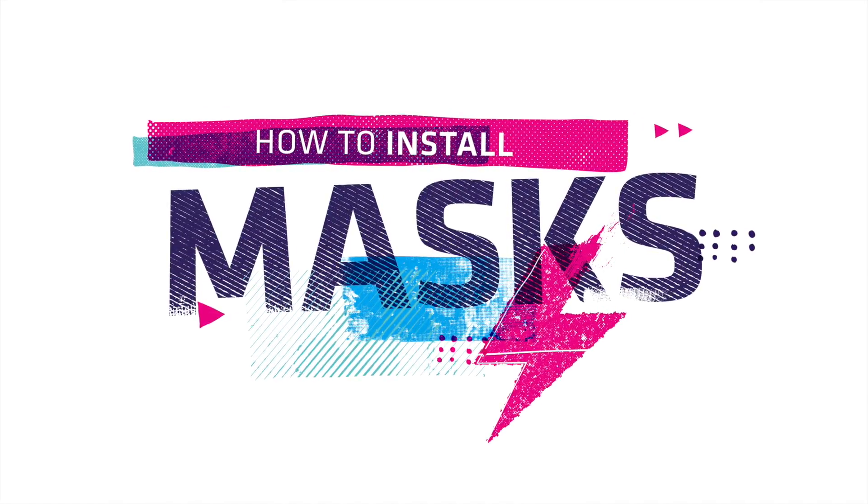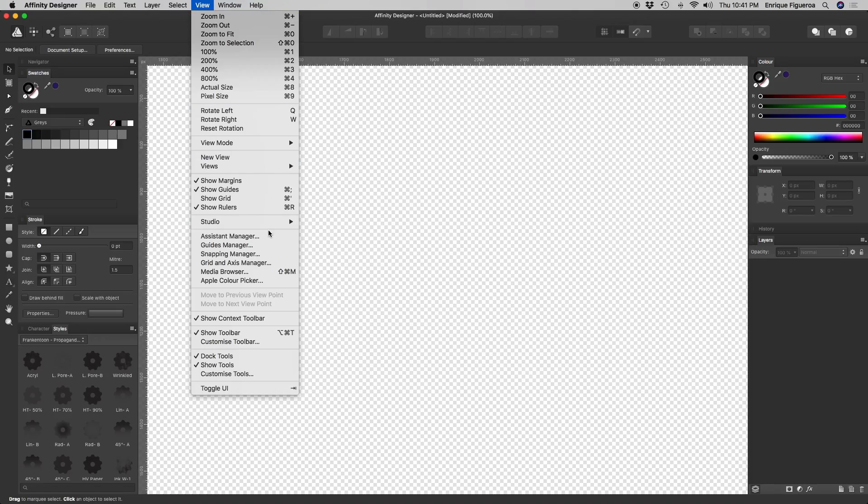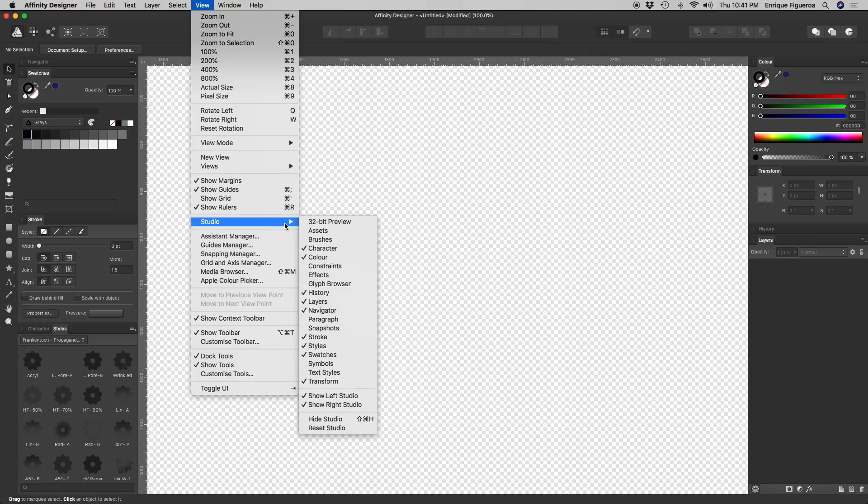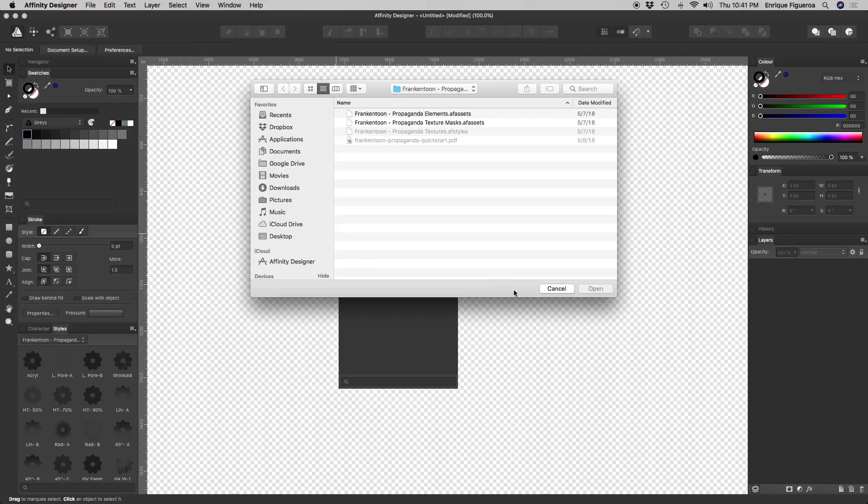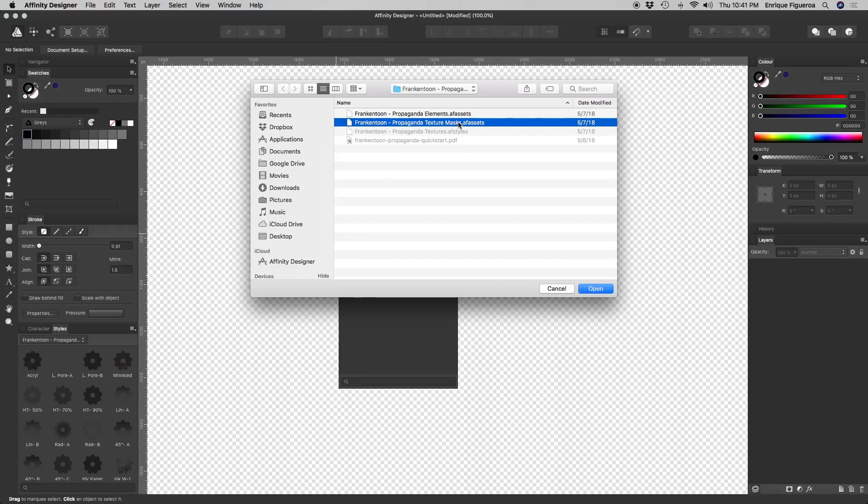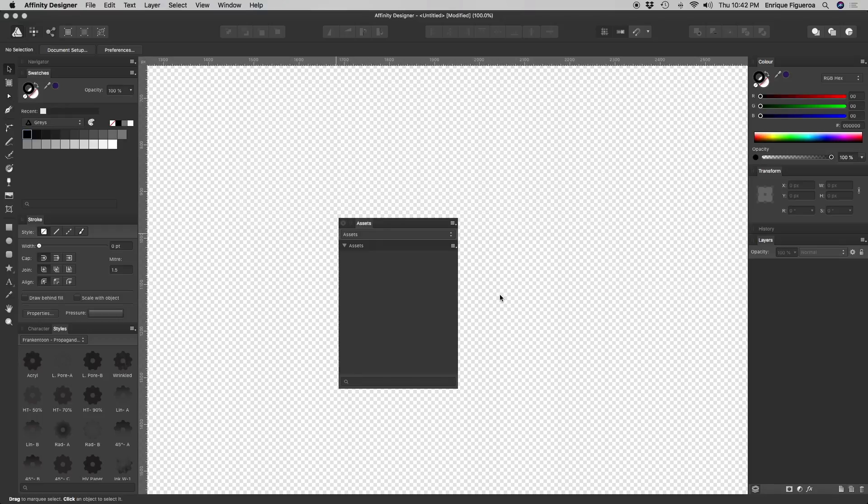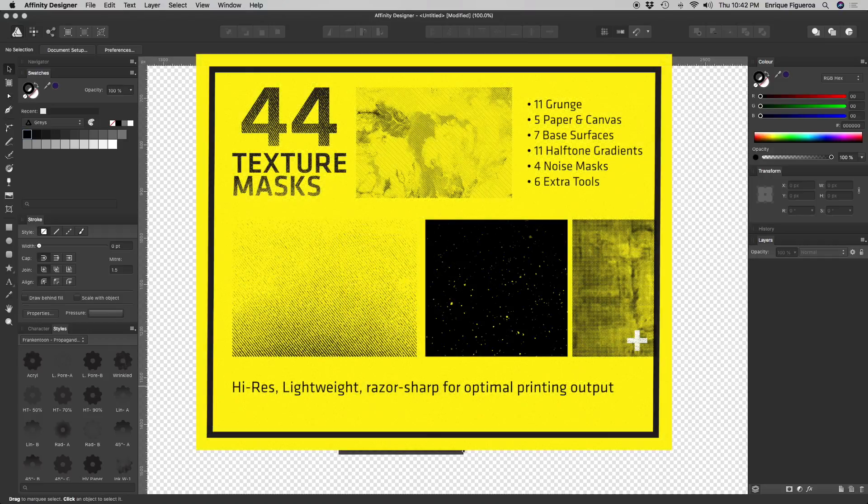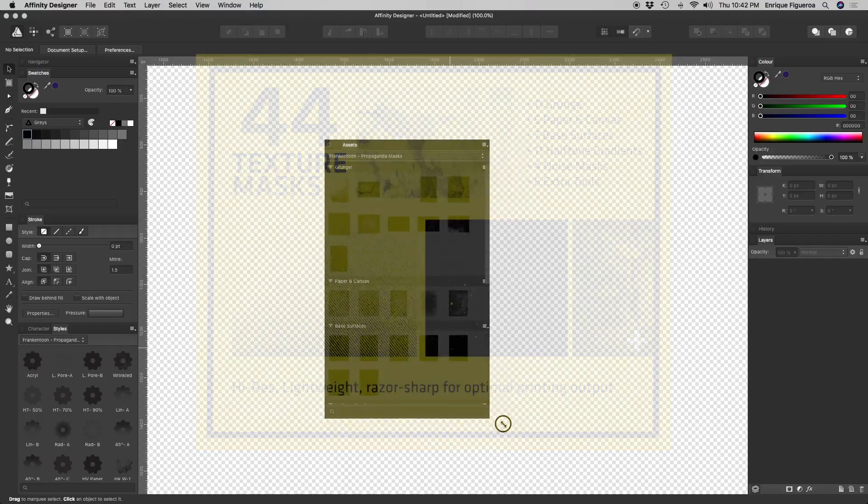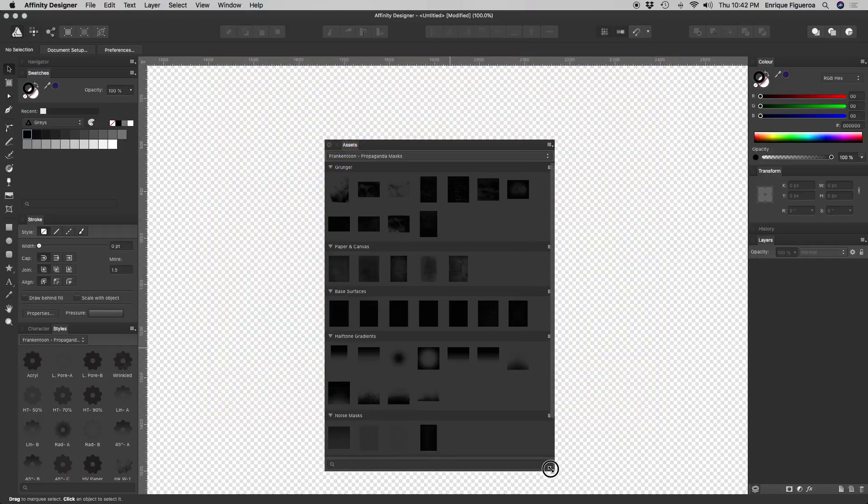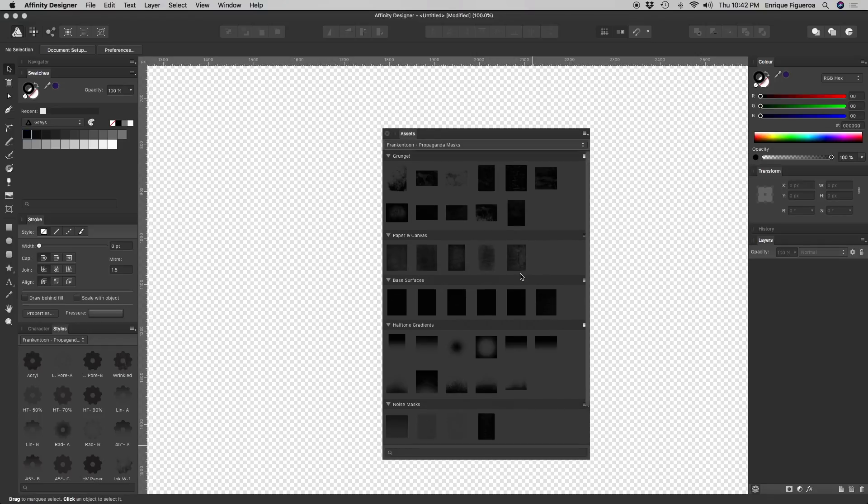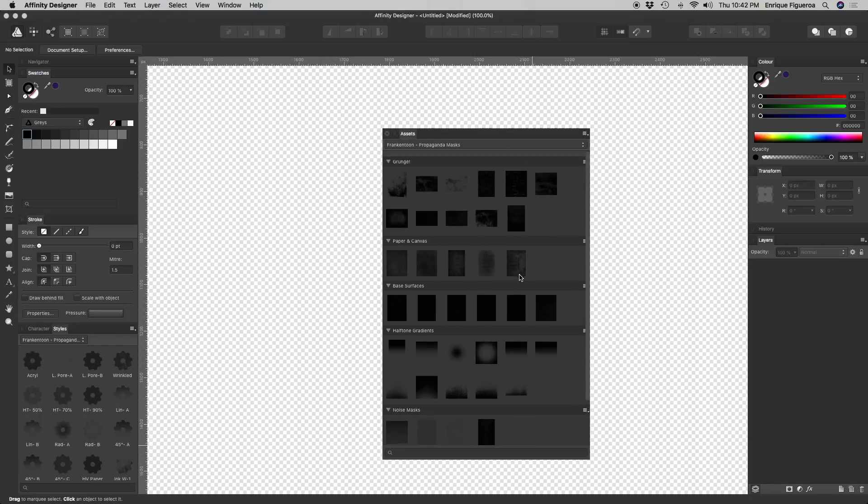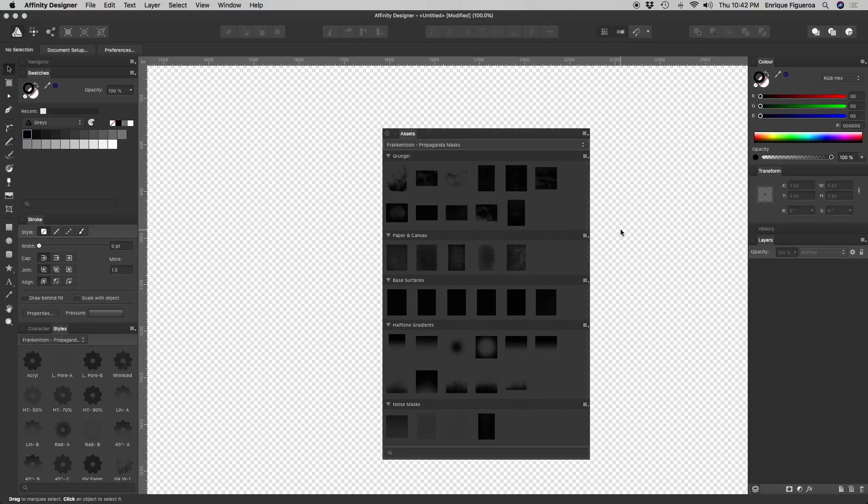To install masks, open the Assets panel and look for the file Frankentune Propaganda Texture Masks. This fantastic library of 44 pre-edited textures have been meticulously crafted to give you both high-res and lightweight tools at the same time.